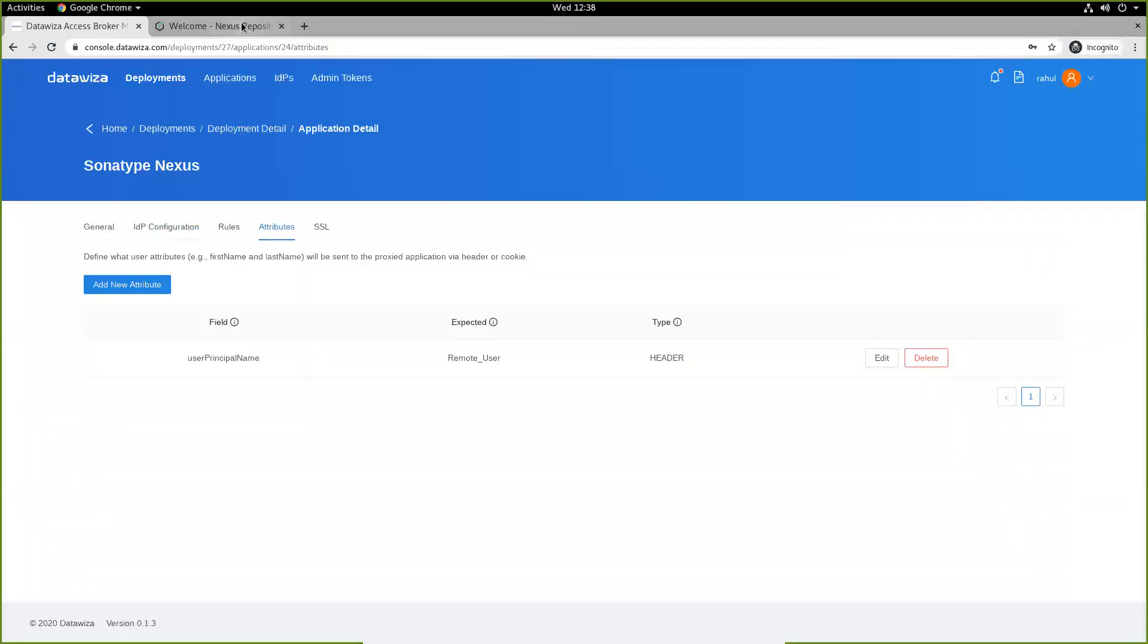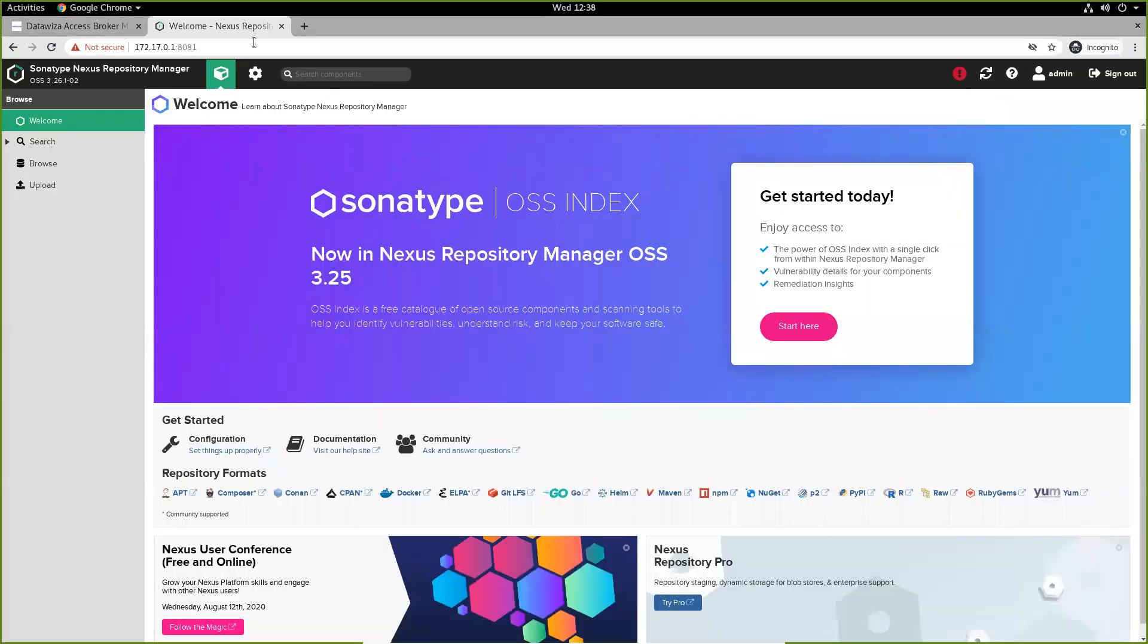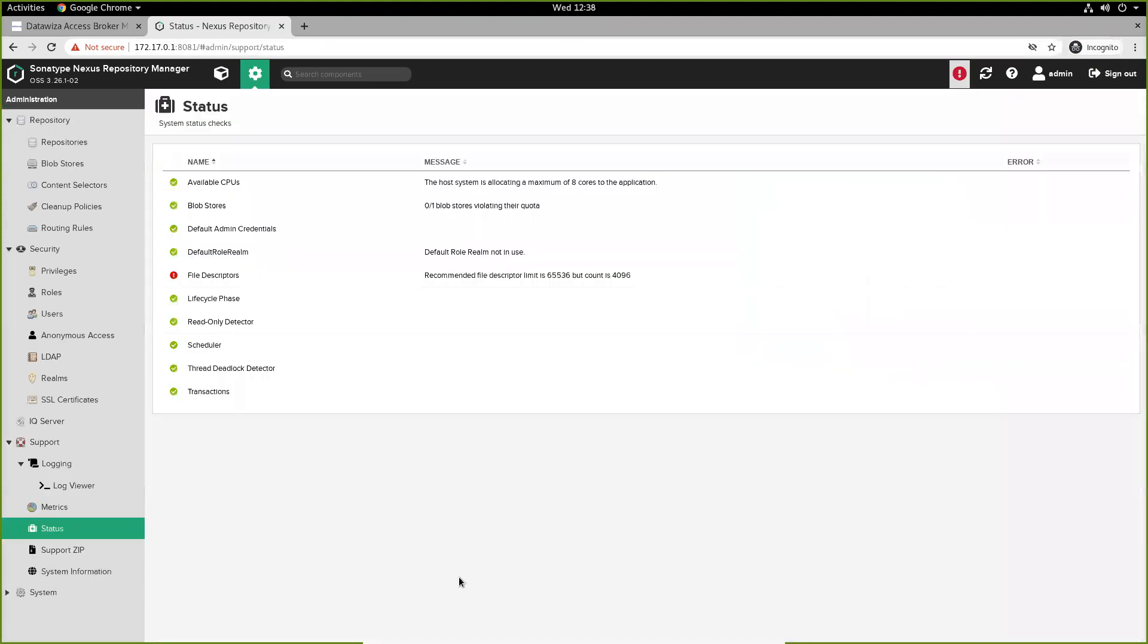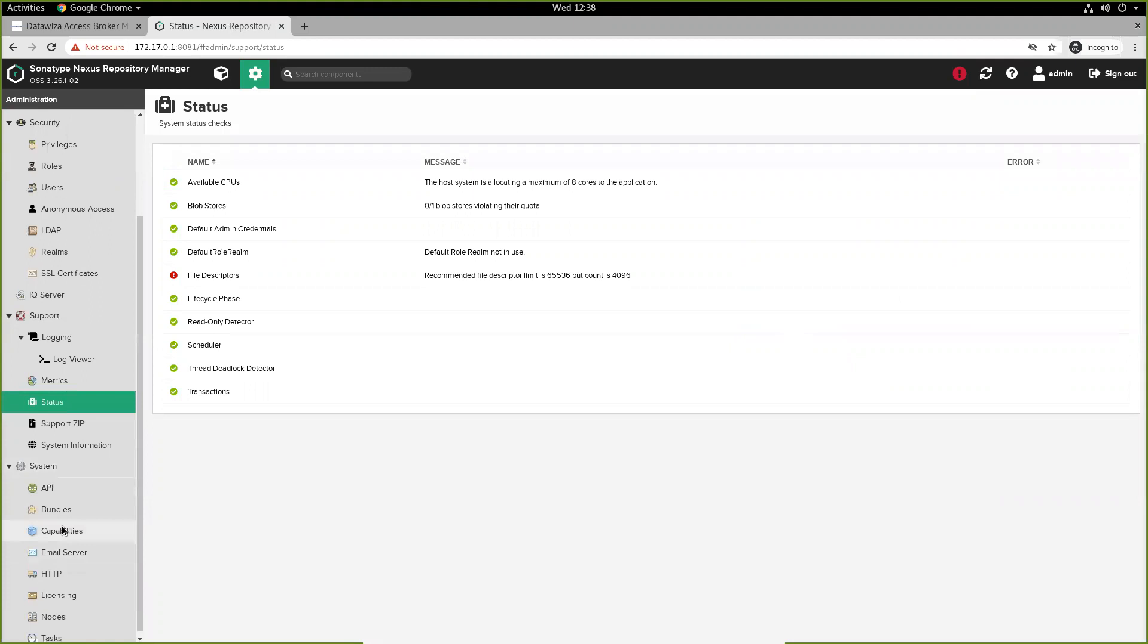We'll now visit our Nexus repo manager, which for me is running on port 8081. We've already signed in as admin, and we'll go and visit system status. Inside system status, we'll go to the system administration tab and scroll down to capabilities.